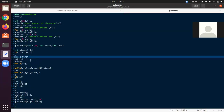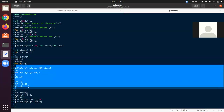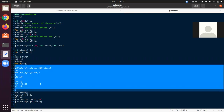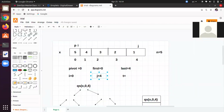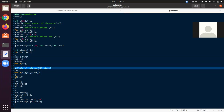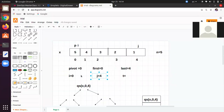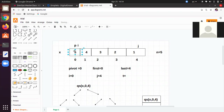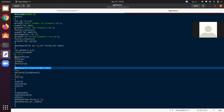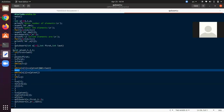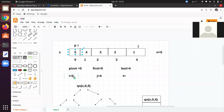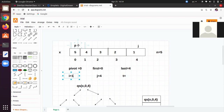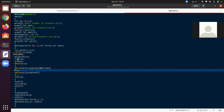After that the while loop will get executed. The condition is while i < j — i is 0 and j is 4. The next statement is: while x[i] <= x[pivot]. x[i] is x[0], which is 5, and x[pivot] is also 5. So 5 <= 5 is valid, so it will increment i. i will become 1.